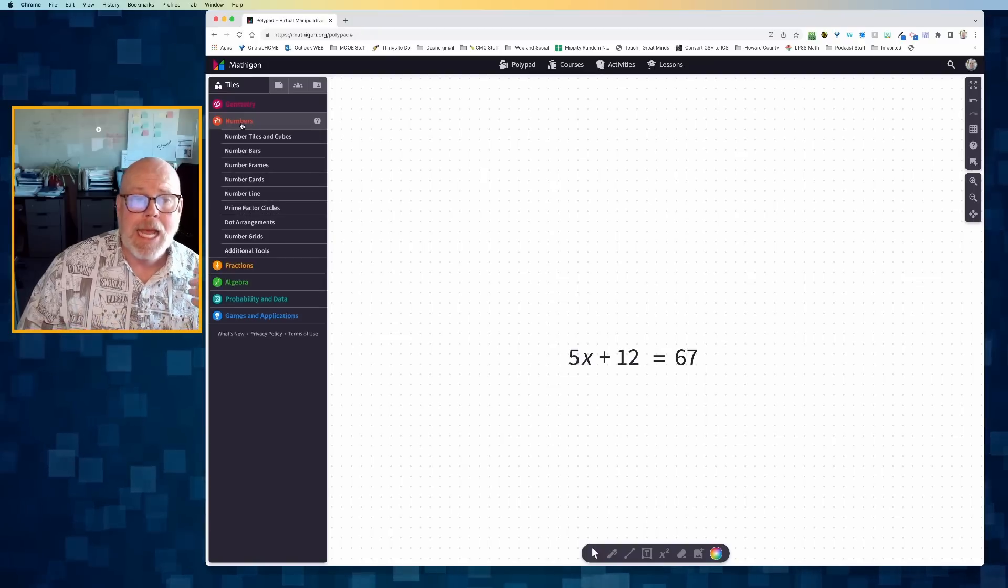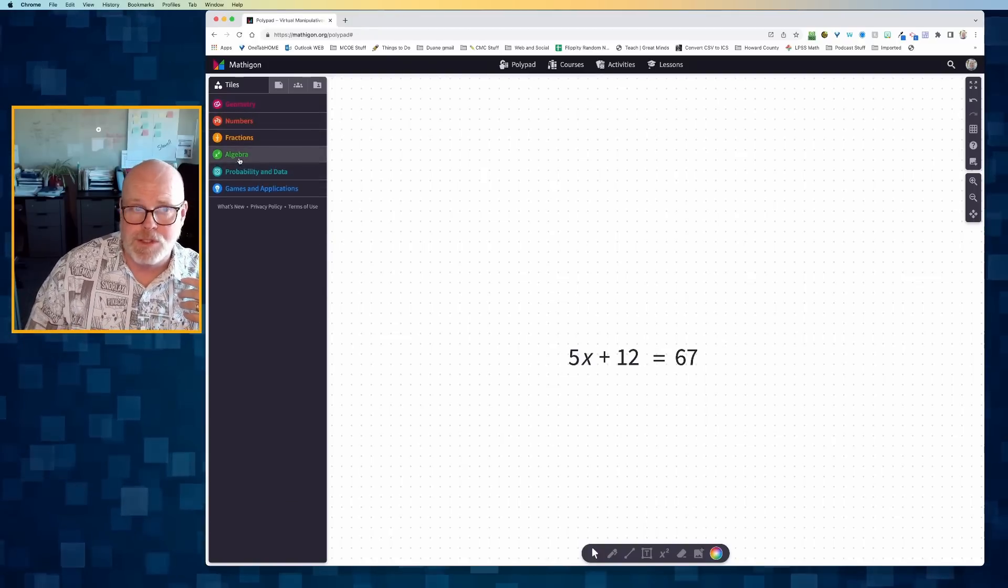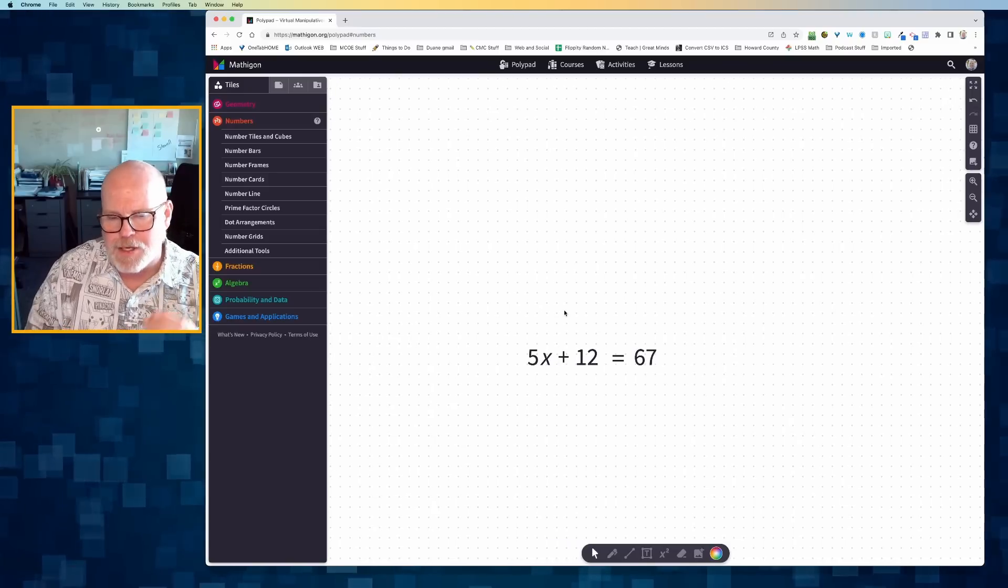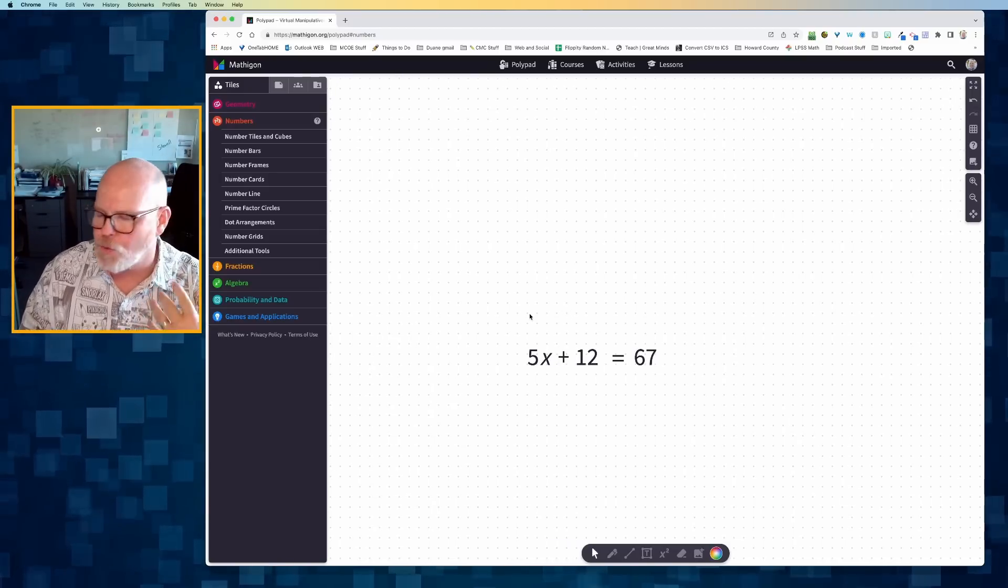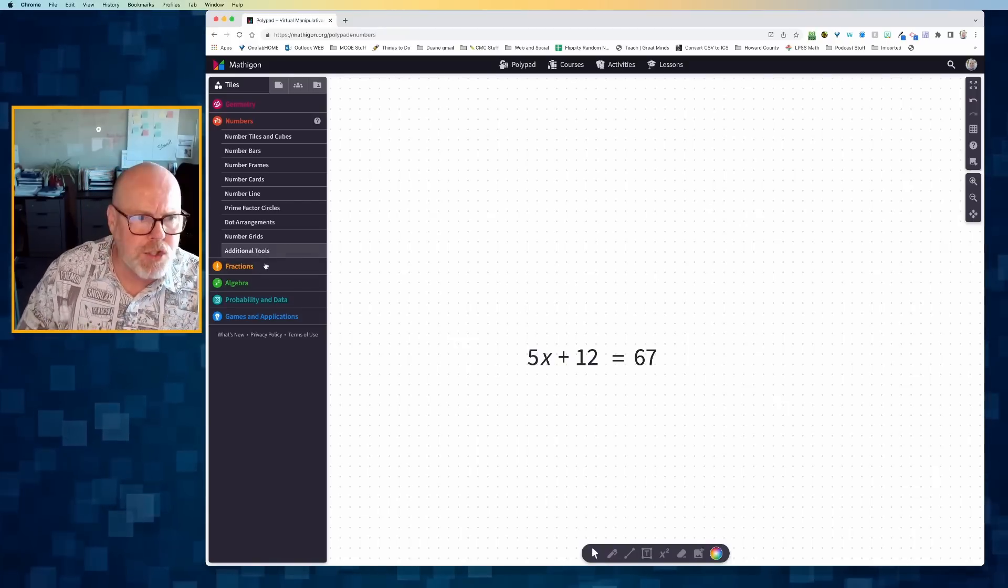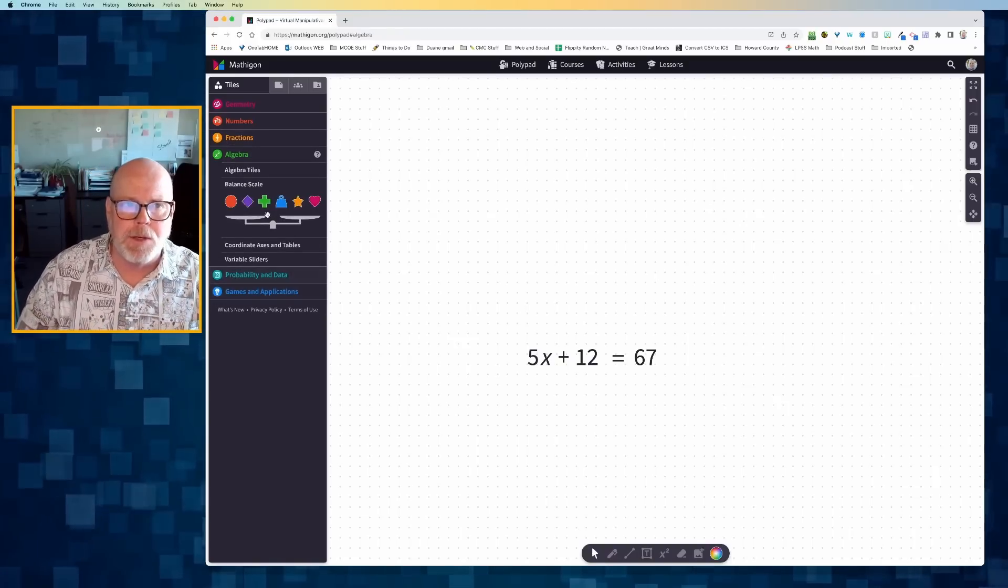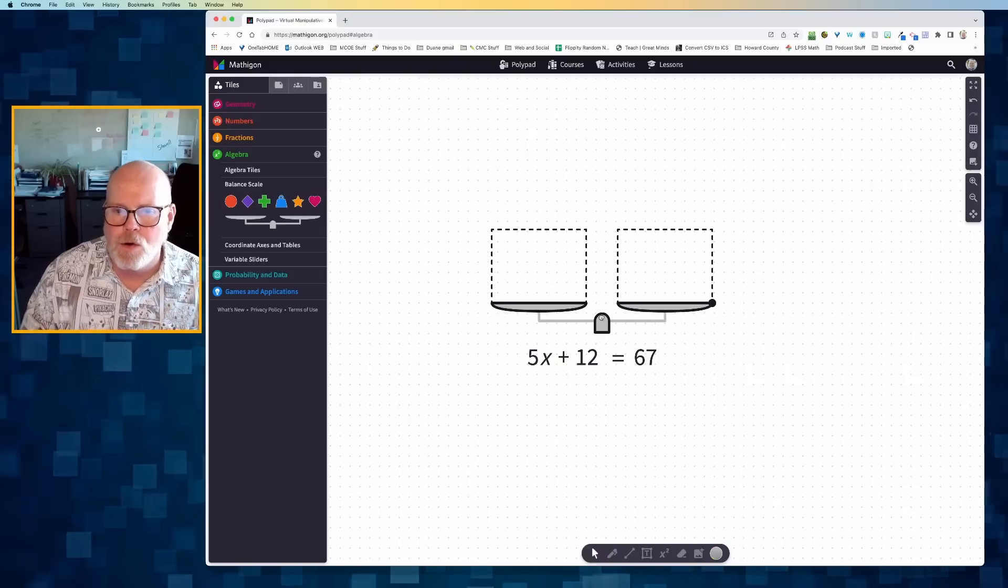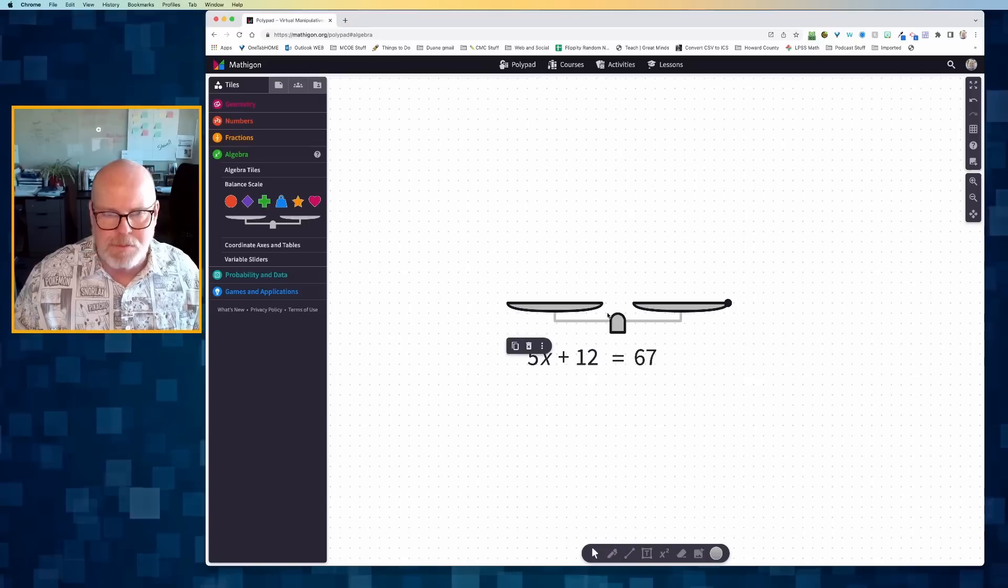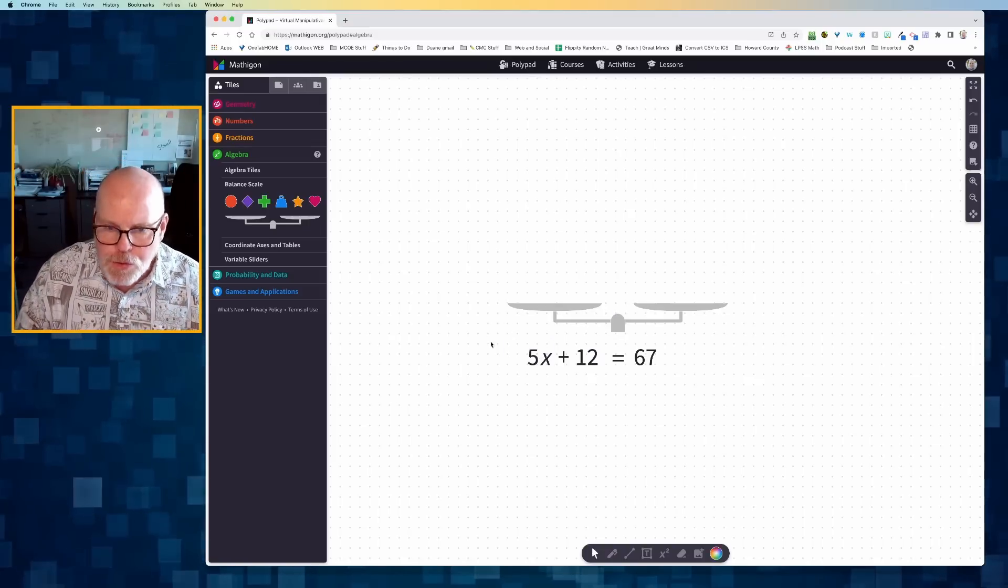We're going to make use of algebra and we're also going to make use of numbers. To model 5x plus 12 equals 67, there's a variety of ways we could do it with Mathagon Polypad. I'm going to start by opening up the algebra palette. I'm going to drag over our balance beam, classic balance beam motif that we're going to use.